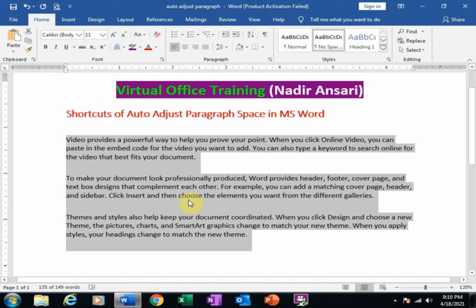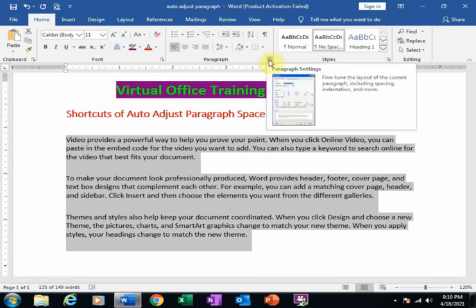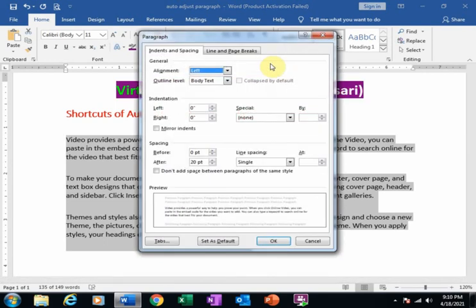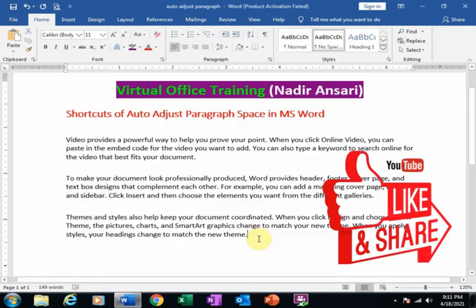You can display this by clicking here in the paragraph section. Hope this tip will be very helpful for you. Thanks for watching.